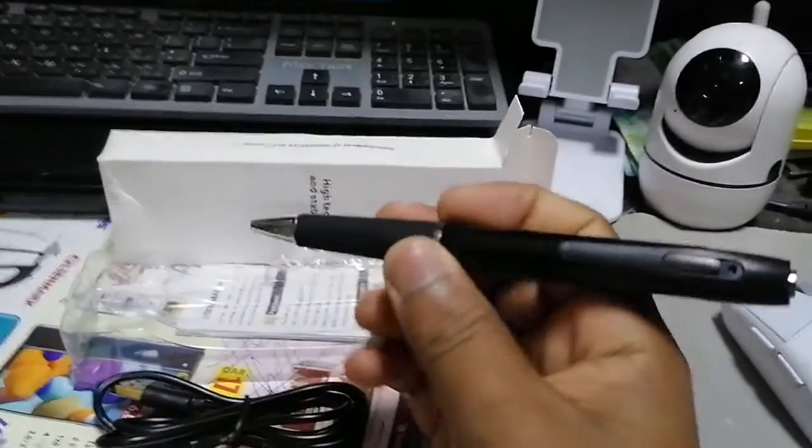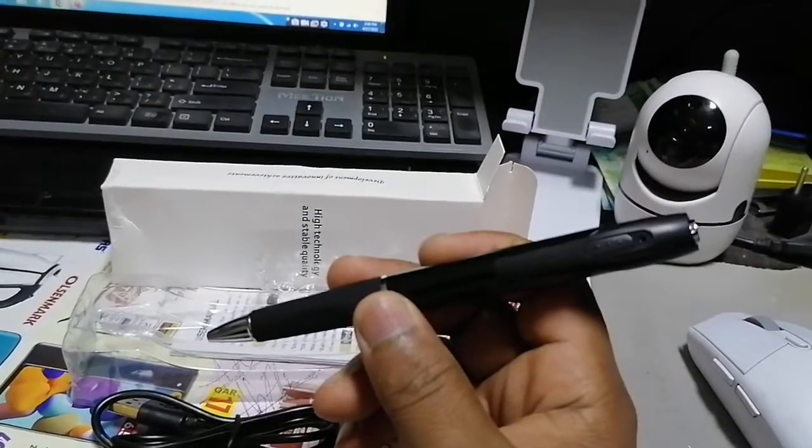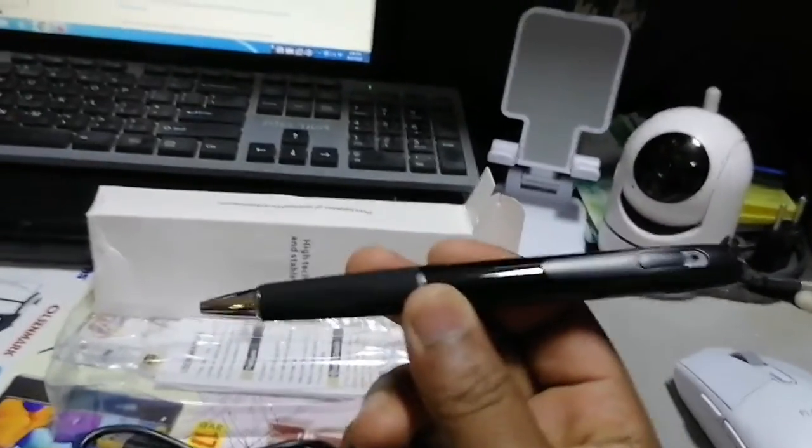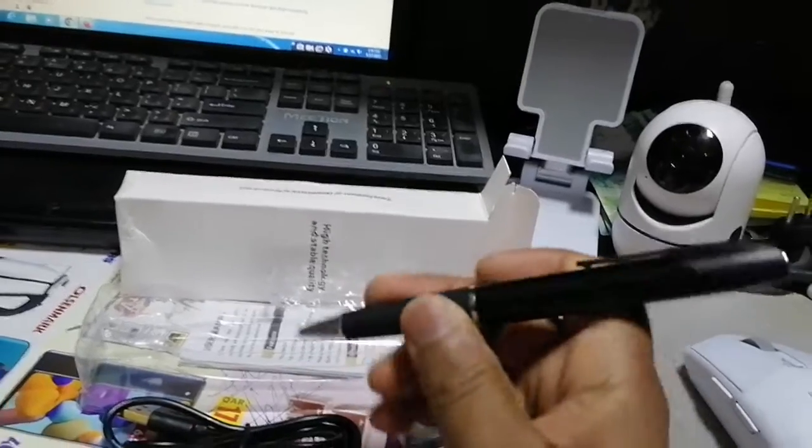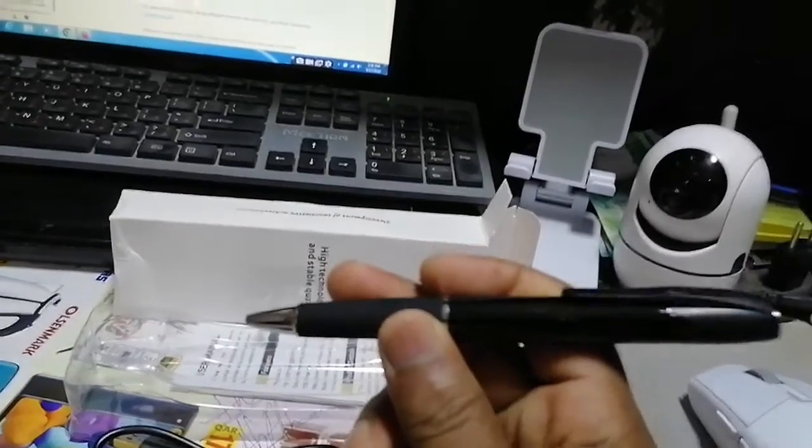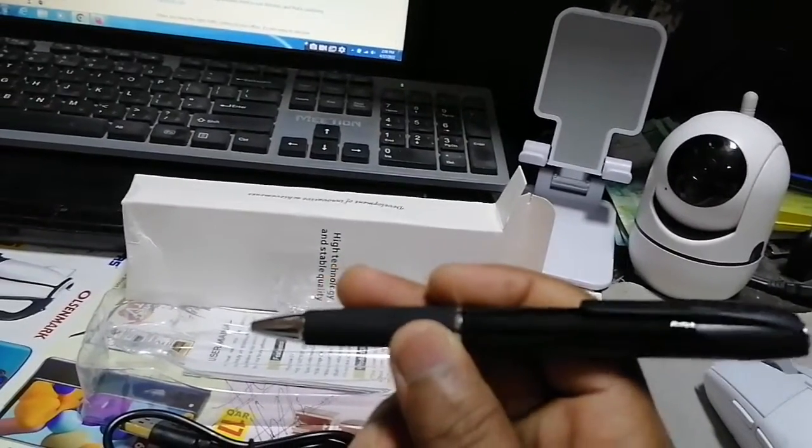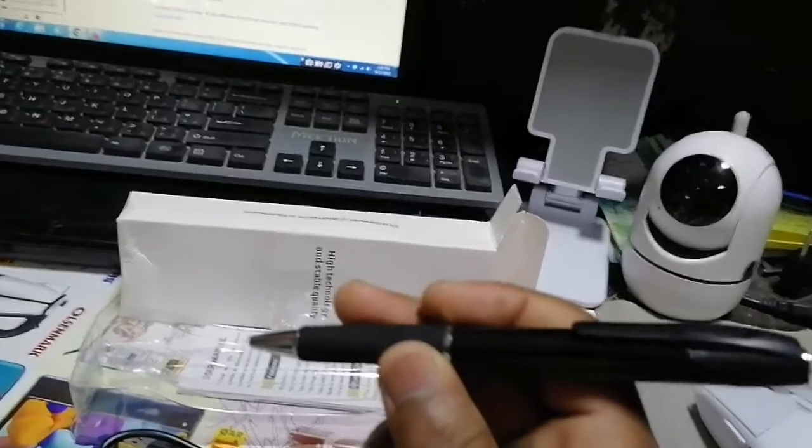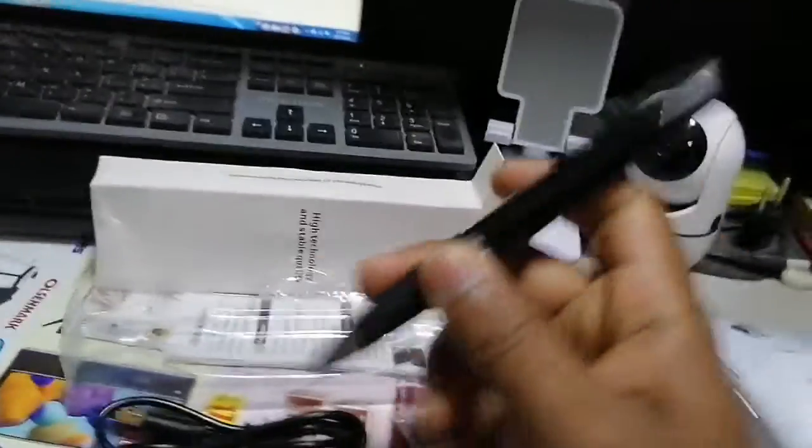Not only two in one, three and four in one. You can write, you can record video, you can record only audio, you can take photos.